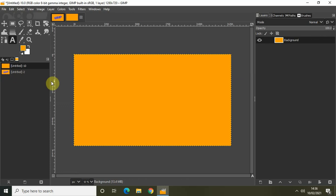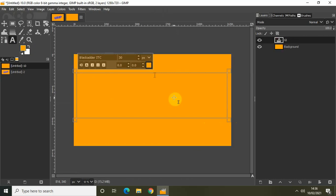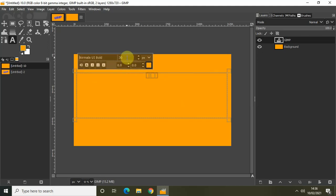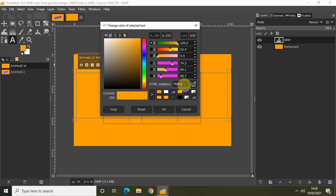Now let me write some text on top of the image. Select the Text tool from the toolbox and mark your text object on top of your image. I'll write 'GIMP' and change the font to Nirmala UI Bold, increase the font size from 30 pixels to 300 pixels, and change the font color — the HTML notation is 420F9C — and click OK.